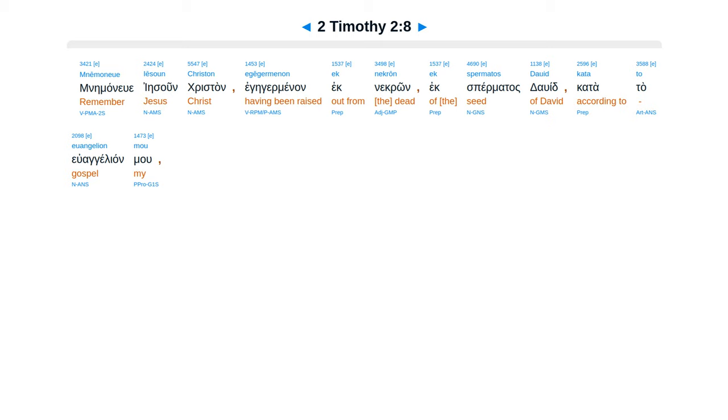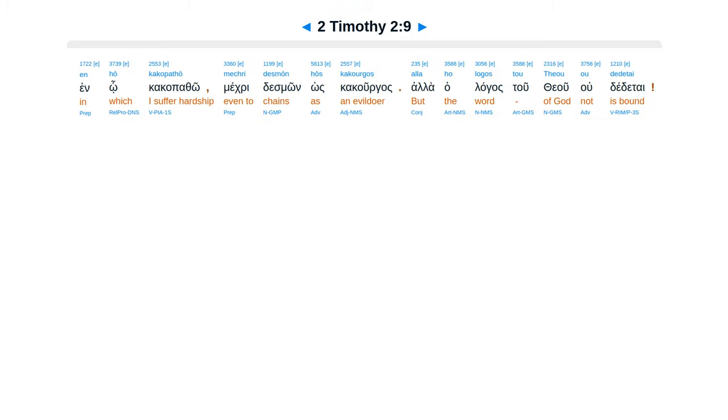Mnemoneue Iesoun Christon, egegermenon ek nekron, ek spermatos David, kata to euangelion mou, en ho kakopatho mechri desmon hos kakourgos, alla ho logos tou theou ou dedetai.